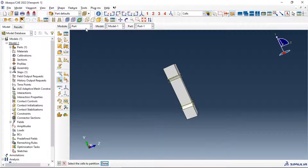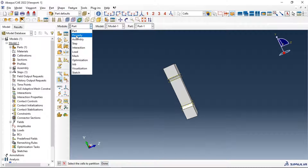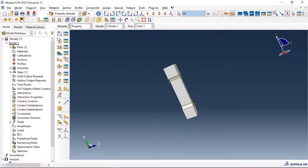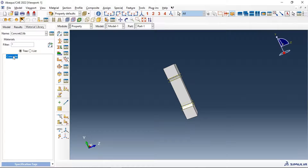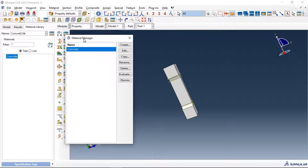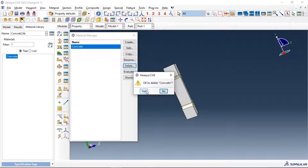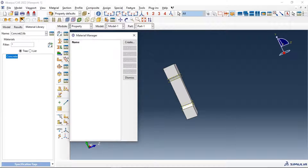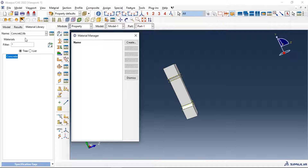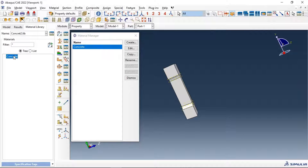Let's go to the property module and import our concrete material from our own library. Double-click on it and it is imported into our model.